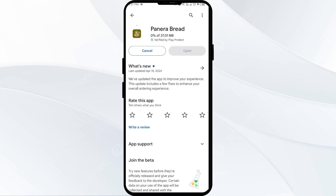If none of the above methods work, the issue may be that the Paneer Bread server is down. In such cases, you may need to wait for some time and try again later. Thank you for watching our video, and we hope these solutions help resolve the Paneer Bread app issue for you.